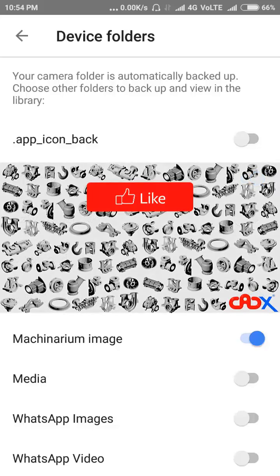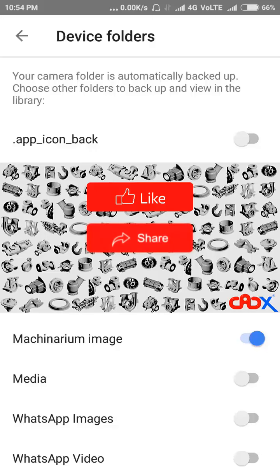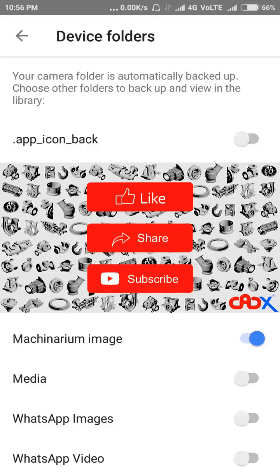Like this video if the video is helpful. Share this video with your friends and subscribe to my channel for further updates.